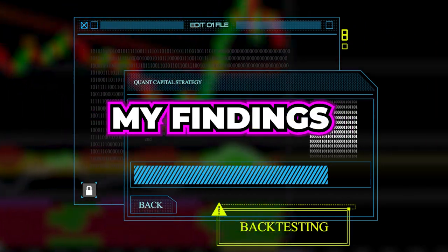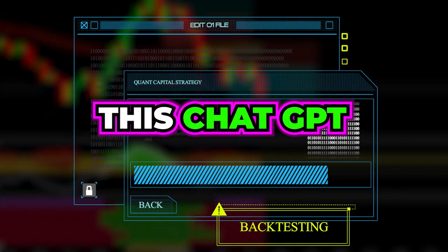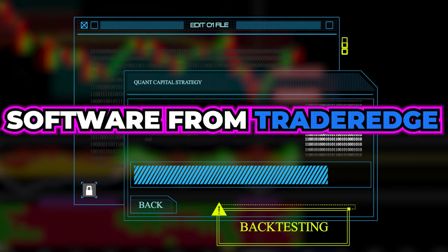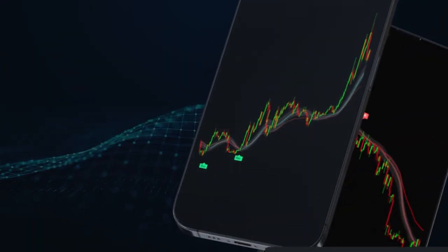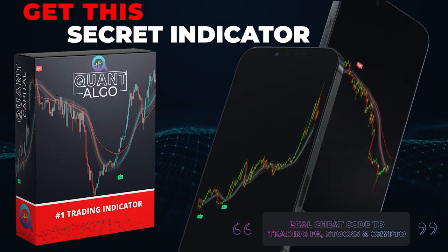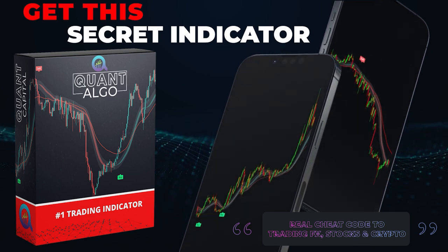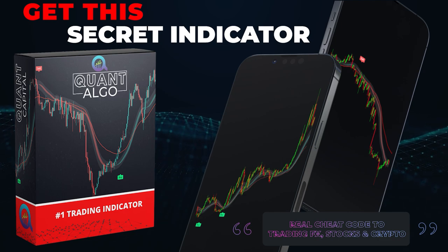I will support my findings with empirical evidence by backtesting this ChatGPT strategy 100 times using cutting-edge software from TraderEdge. During this video, we will also show you how you can access our top-notch private indicator known as QuantAlgo. This algo tells you when to buy and when to sell, giving you an insane advantage over other traders.